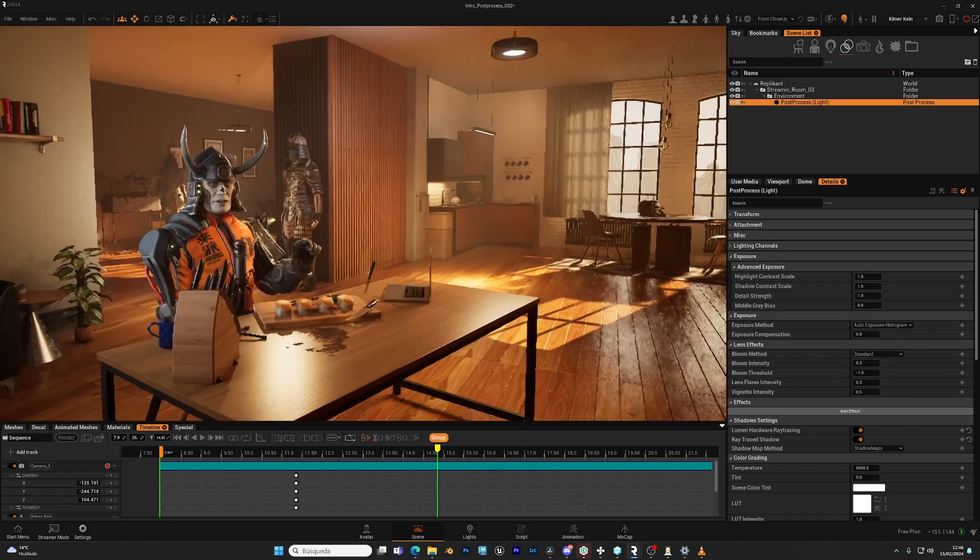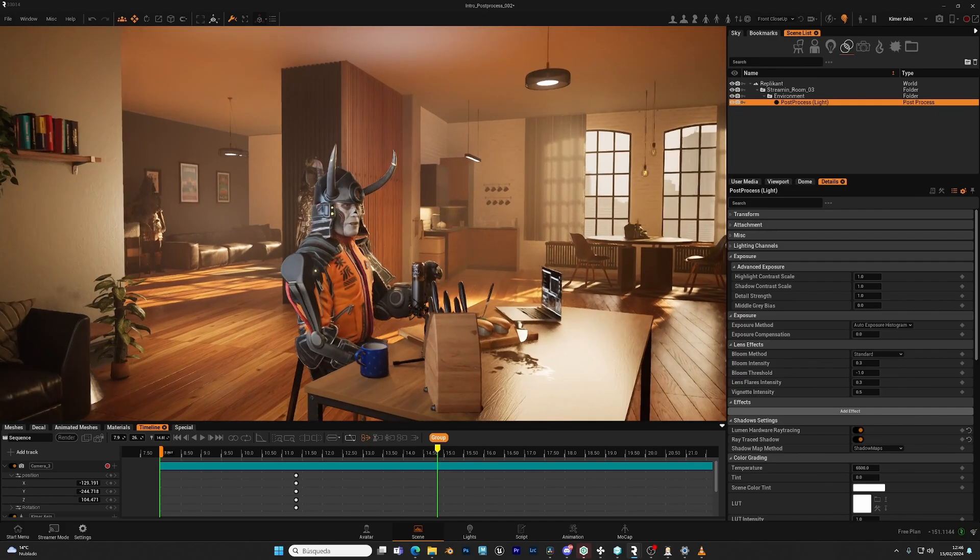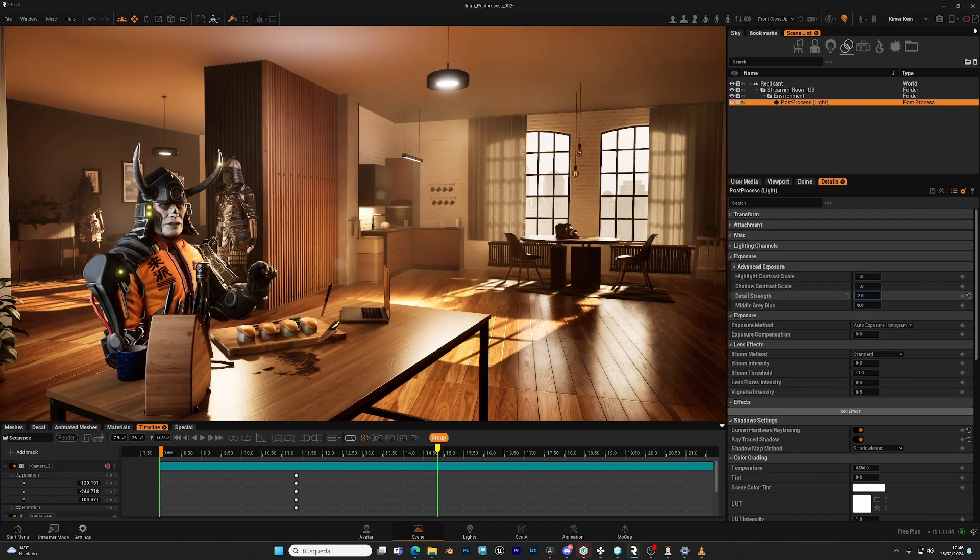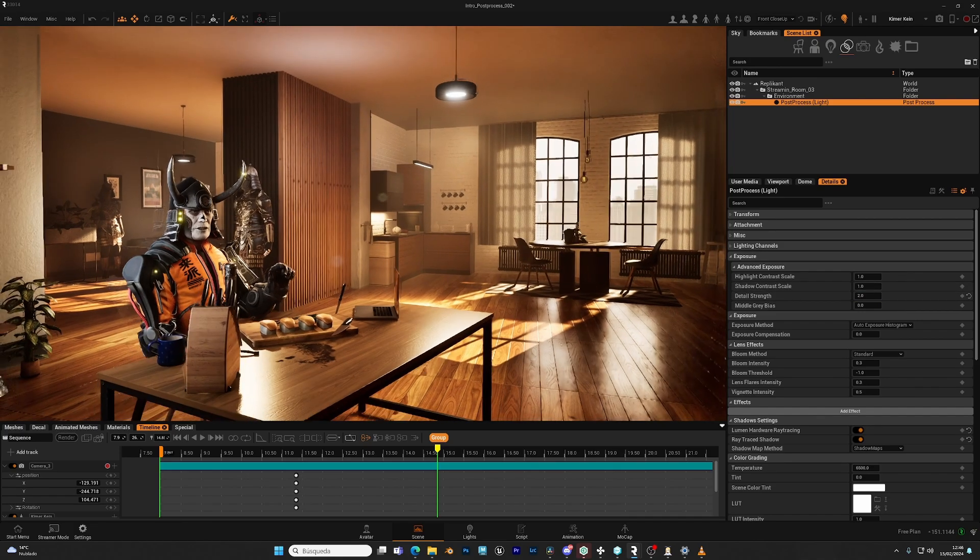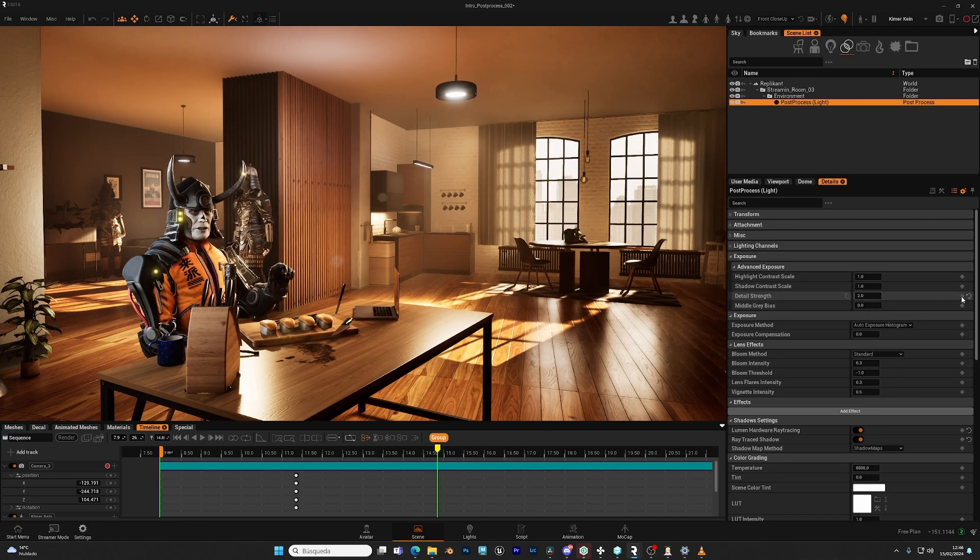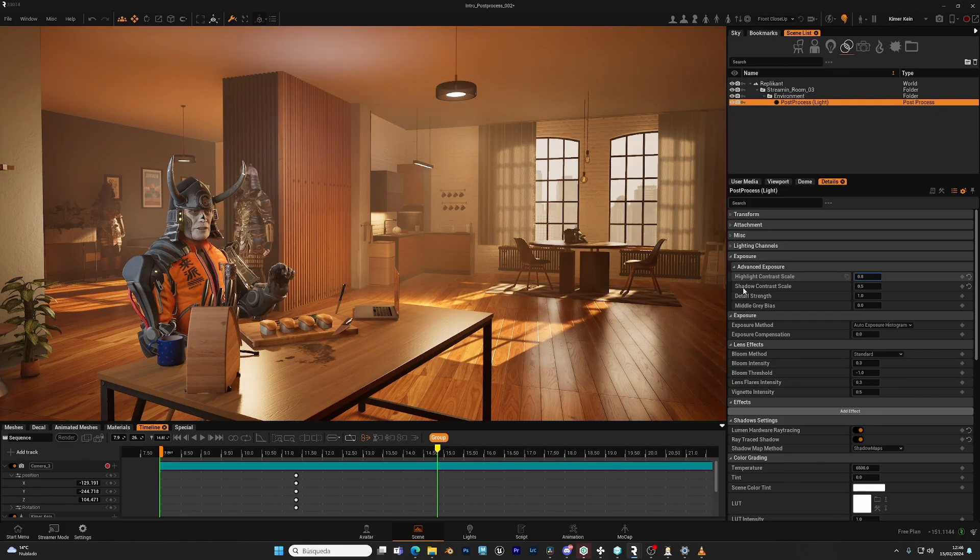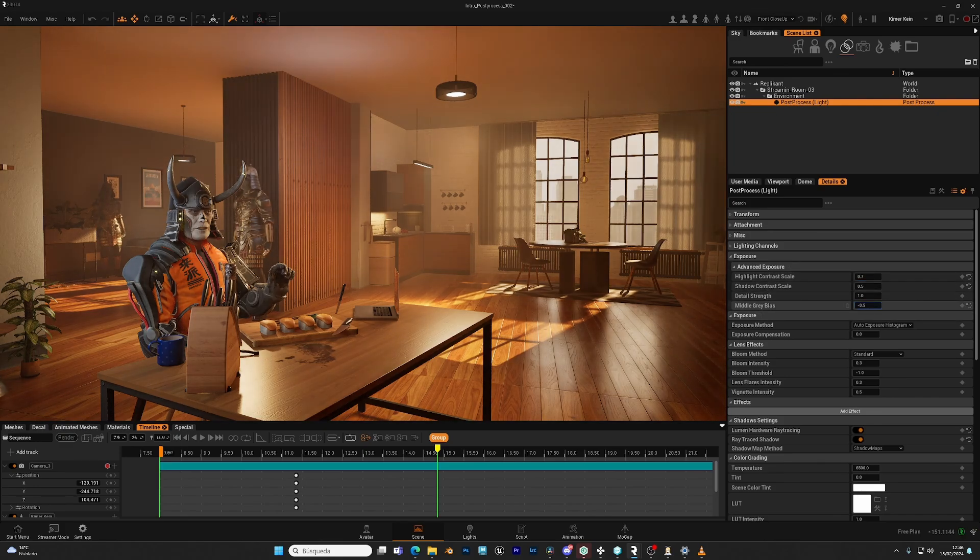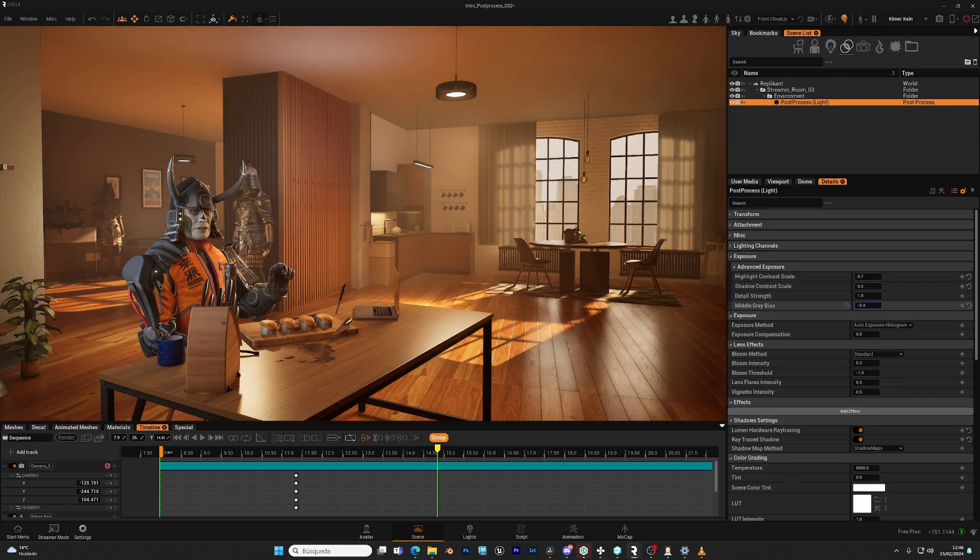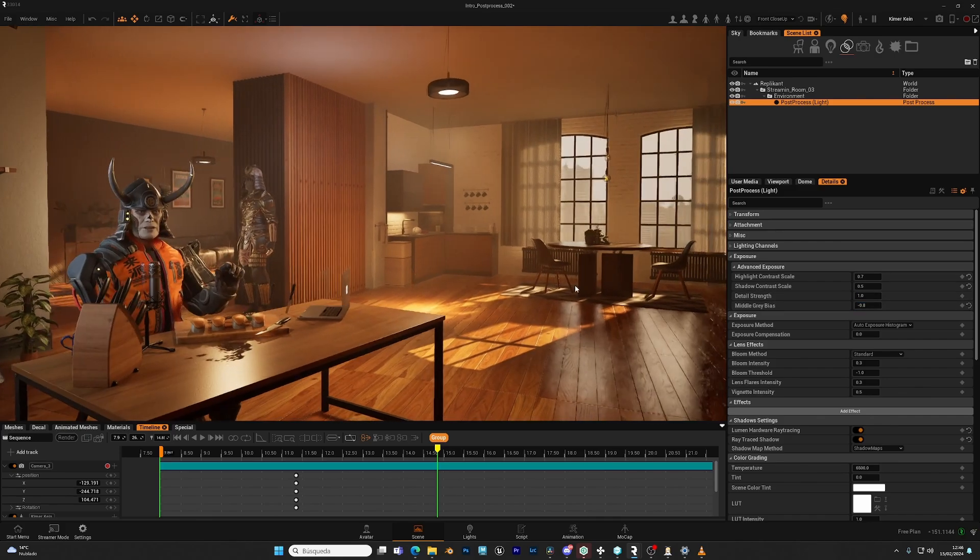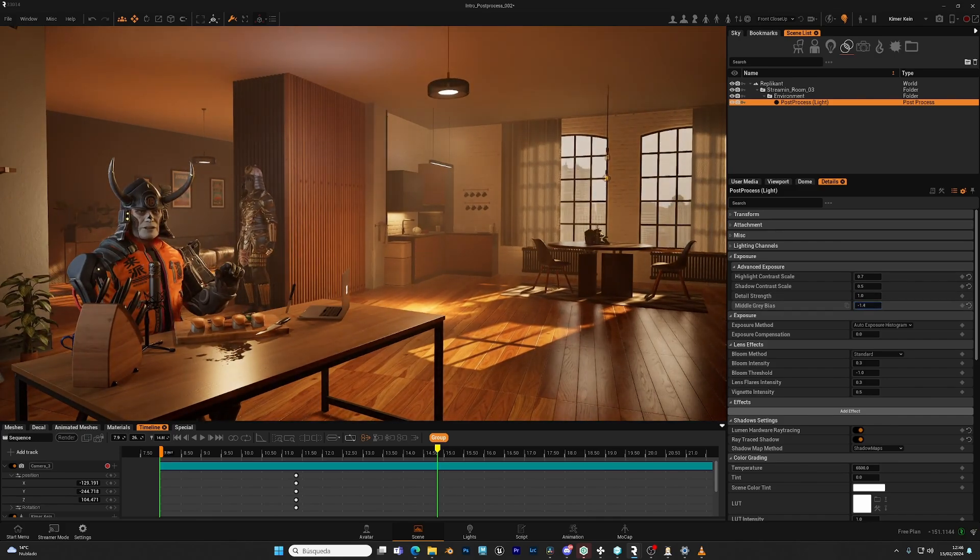The detail strength will increase a little bit the contrast as well as the sharpness and accentuate some effects like the blue that we will take in a moment. And the middle gray will, if you have some changes here, shift a little bit where the middle gray point is. So it will shift the exposure to the dark areas or the bright areas.